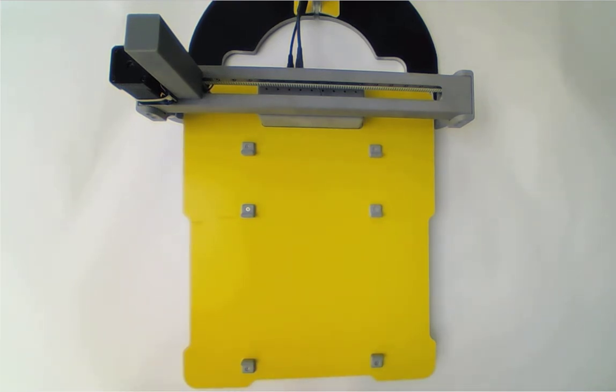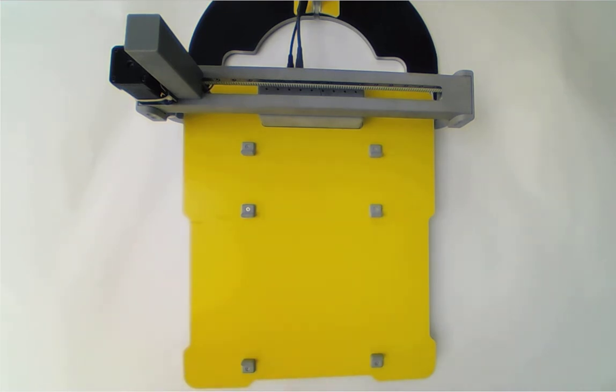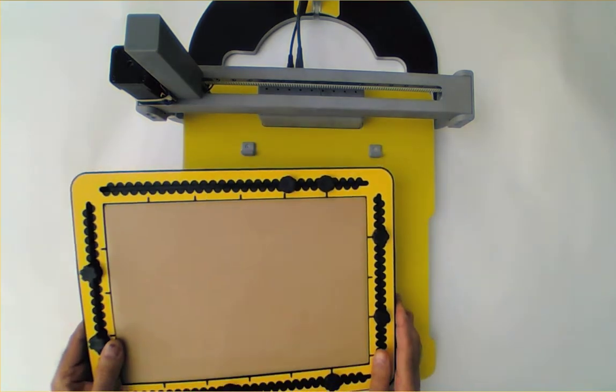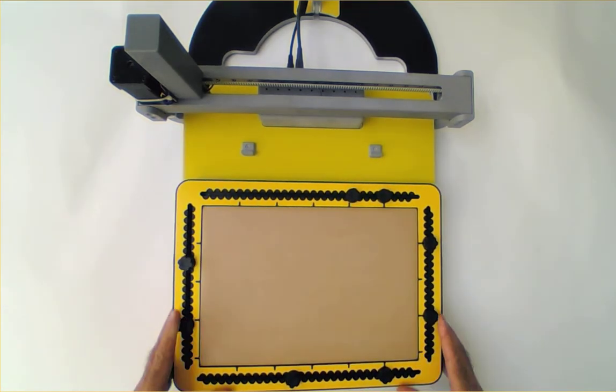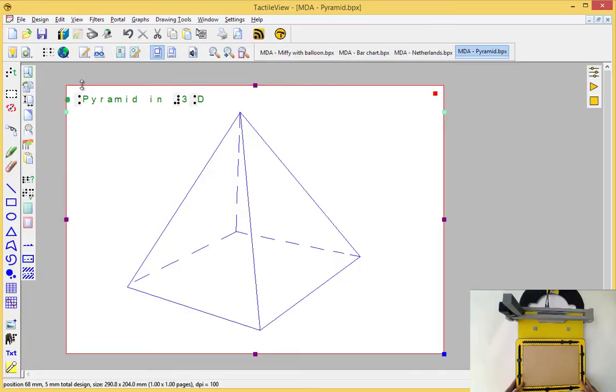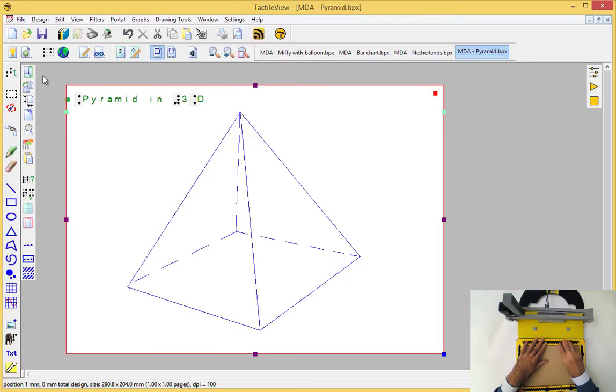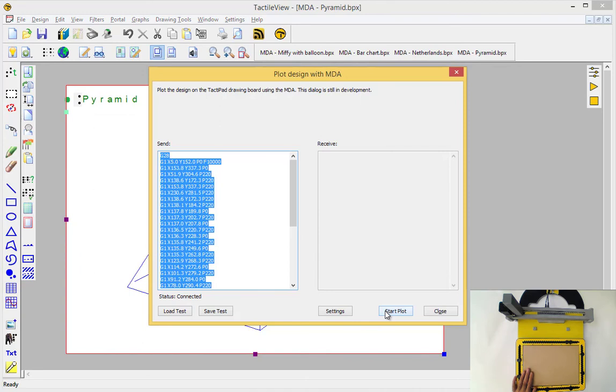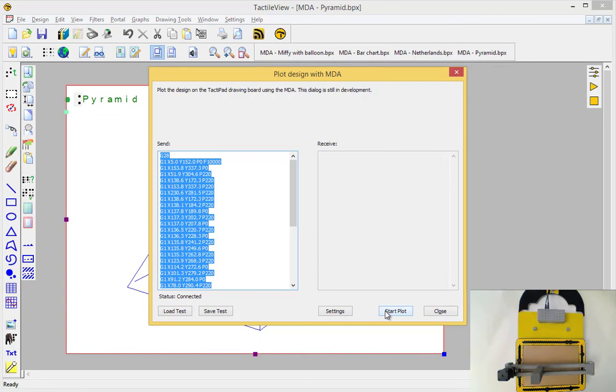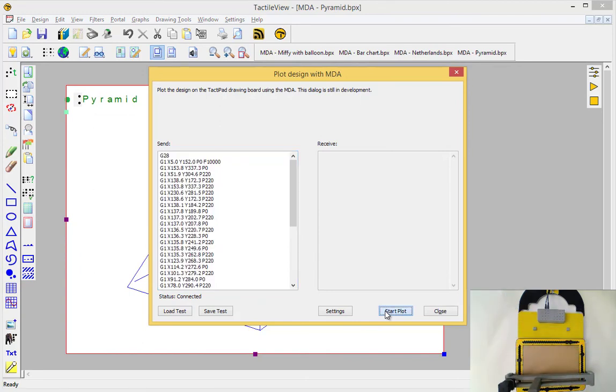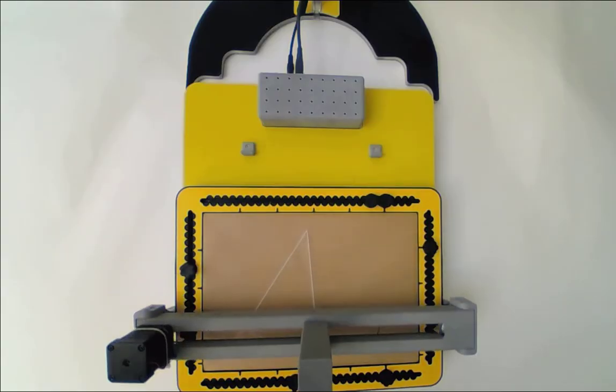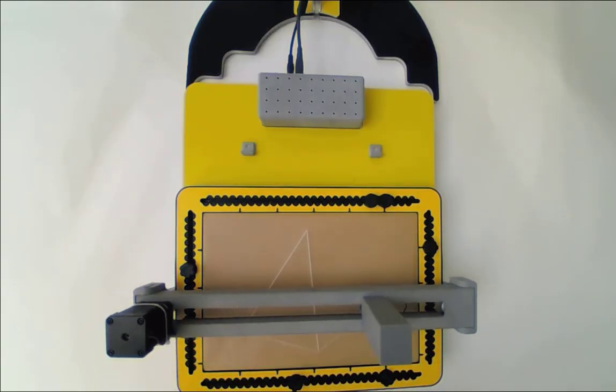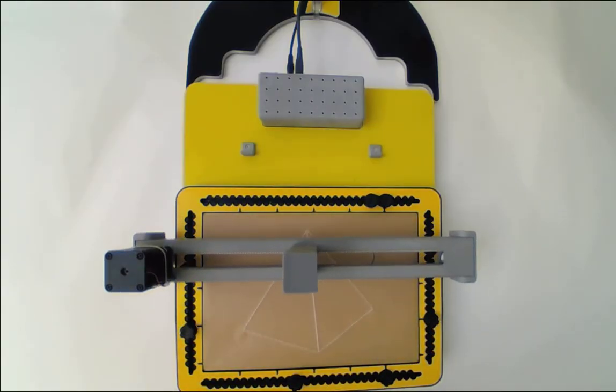Our last example is one that has to do with math. This design is again in landscape mode. For example, a stereometric example that is used in math quite often.